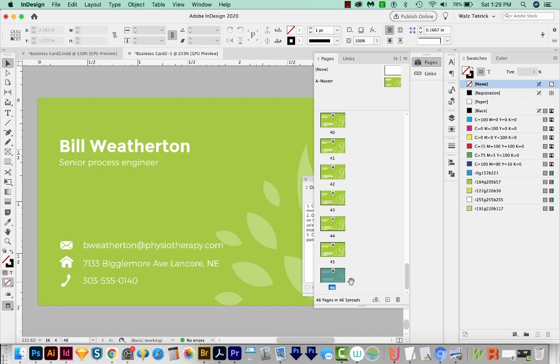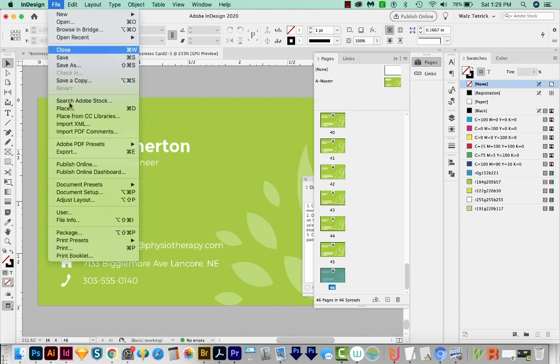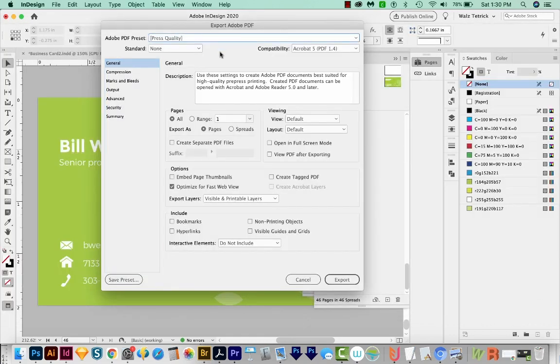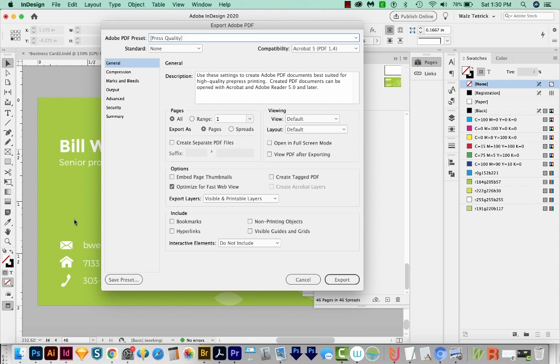OK, so to export this, you'll probably want to talk to your printer. My printer always wants a PDF with crops and bleeds. So based on that, I'm going to export, File, Export. I'm going to choose Adobe PDF Print, and Save. And I'll start out with Press Quality. That'll give us a really nice clean print, as long as everything is high enough resolution, which it is because vector.